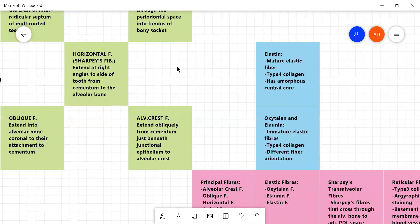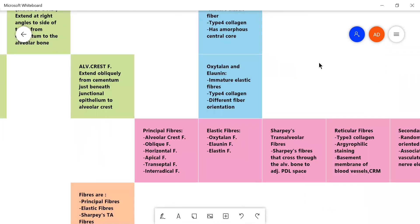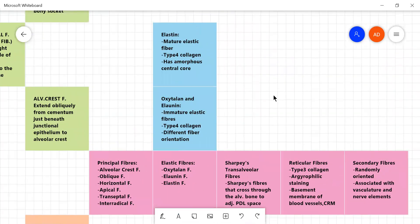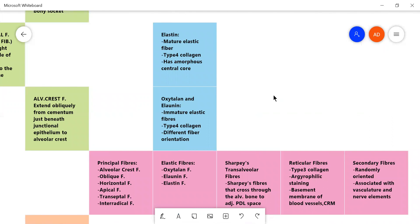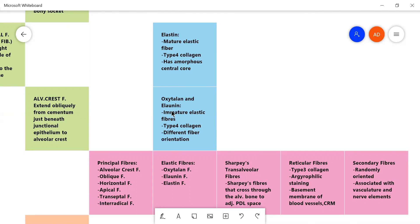Now there are the elastic fibers. There are two types, the mature and the immature elastic fibers. The immature elastic fibers are the oxytalan and elaunin, which are, I suppose it's pronounced as elaunin or elaunin, oxytalan and elaunin. Science is weird.